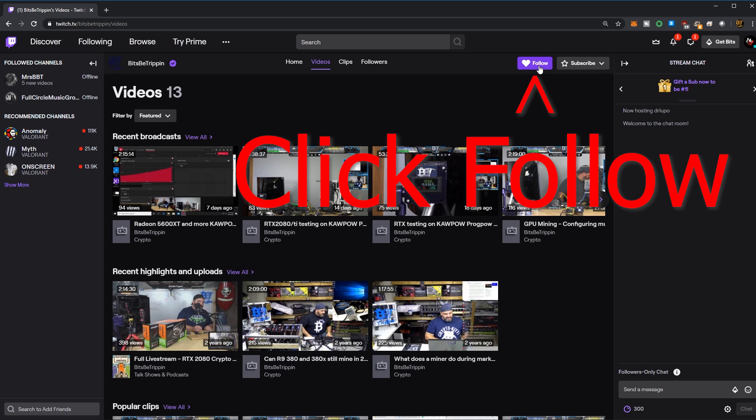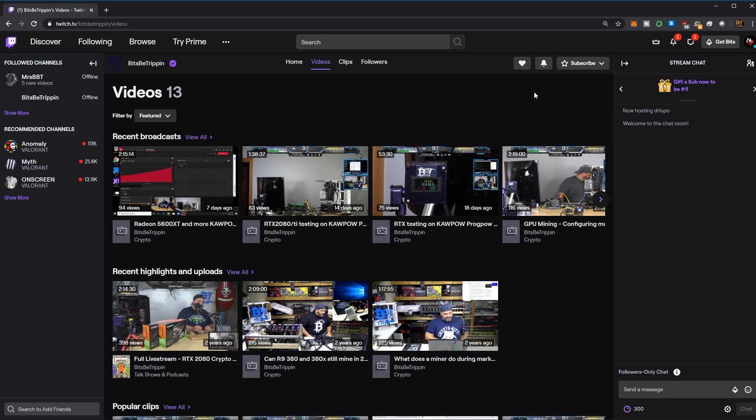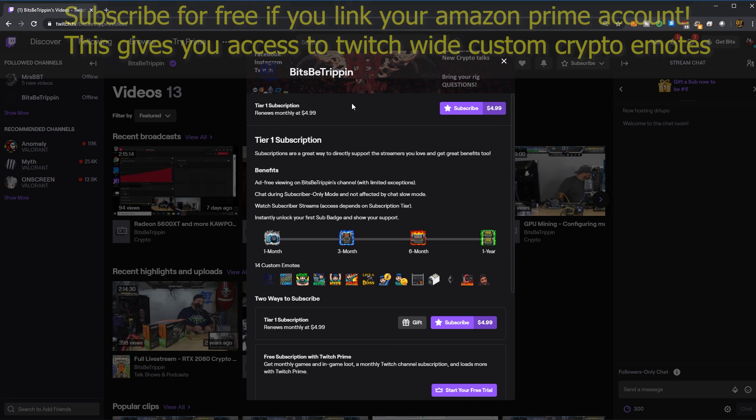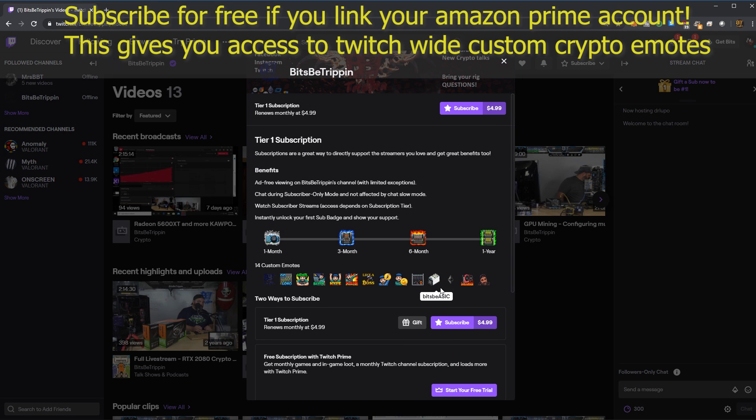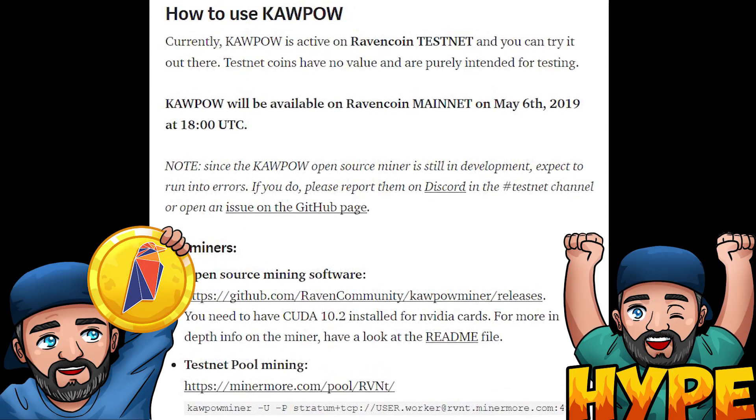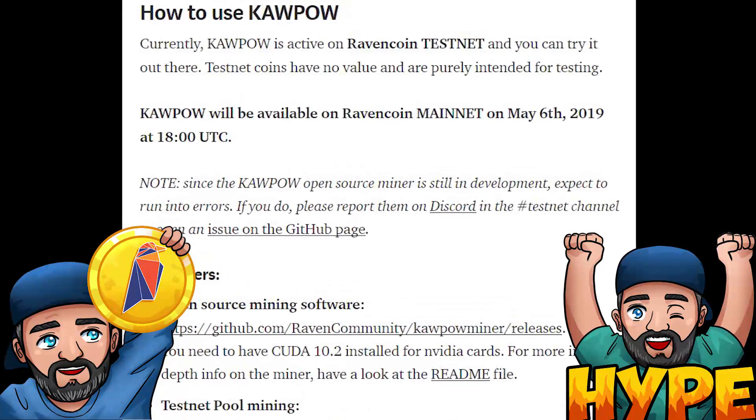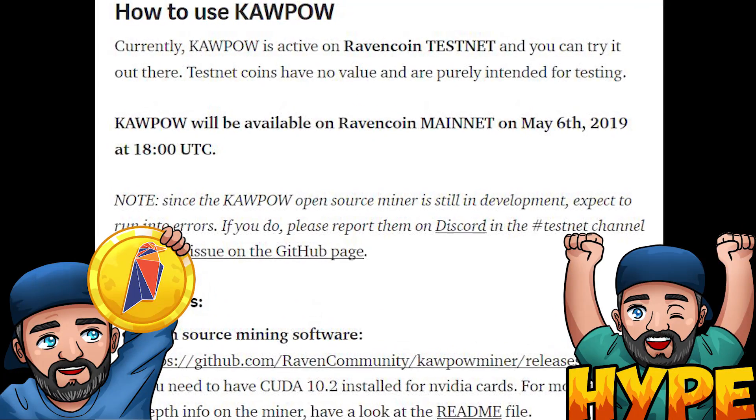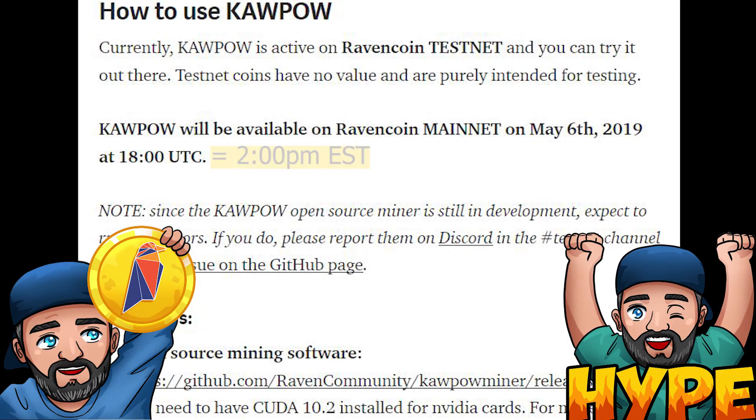This video is going to be a quick recap of multiple streams where I've been doing some GPU testing on the new algorithm set to go live on May 6th, 2020 at 2 p.m. Eastern Standard Time for the Ravencoin network.